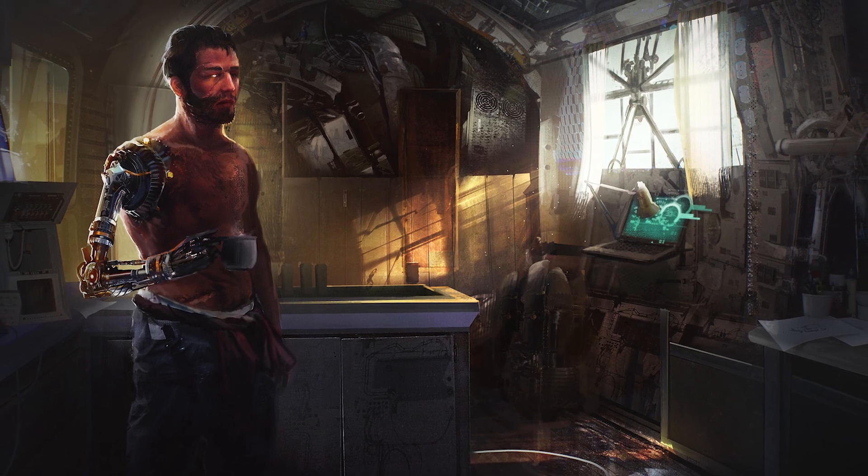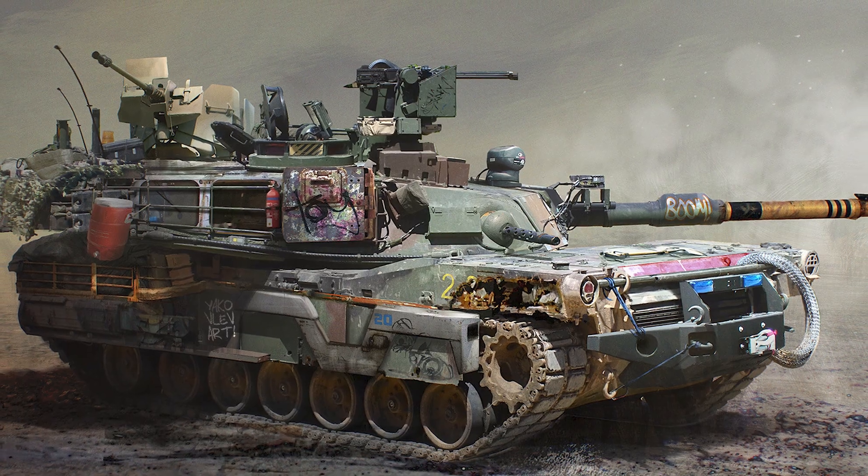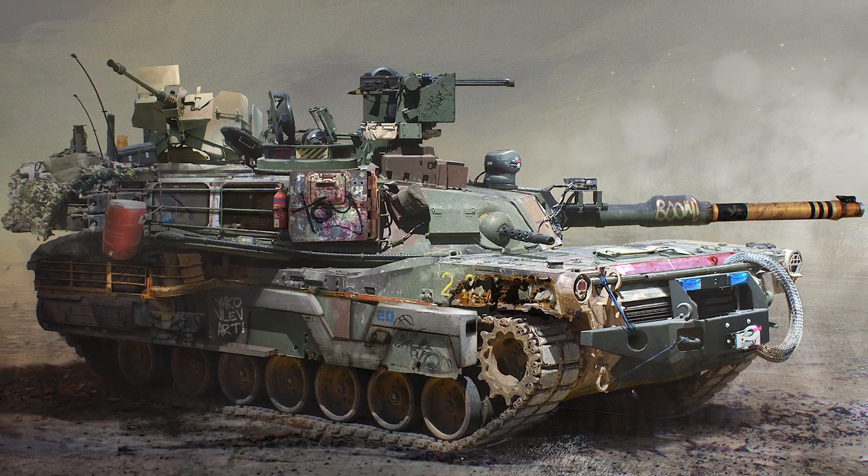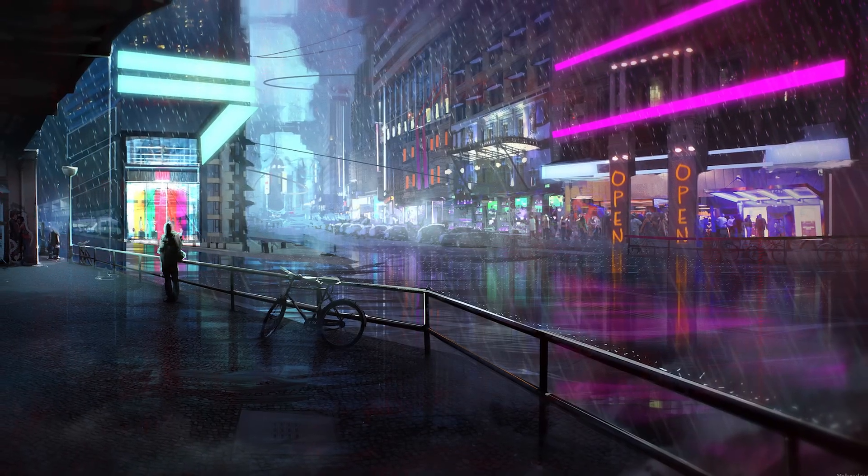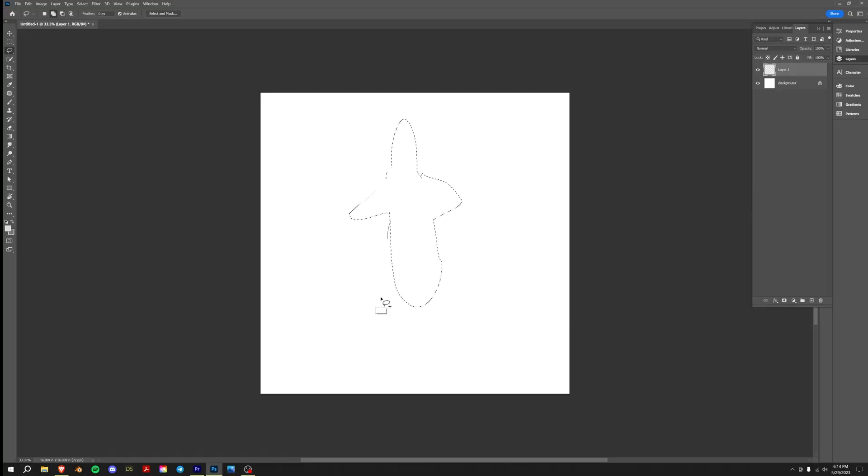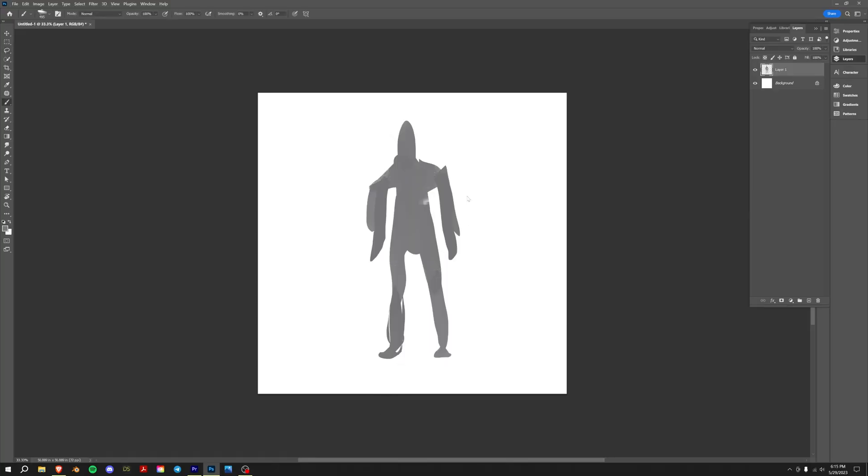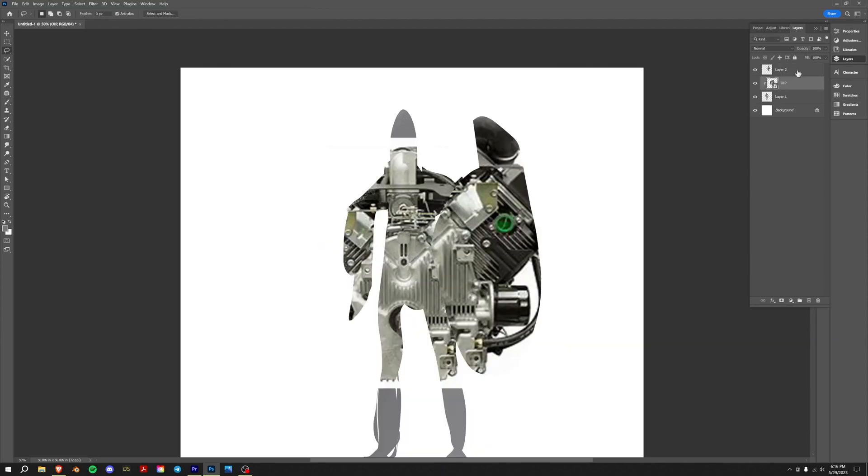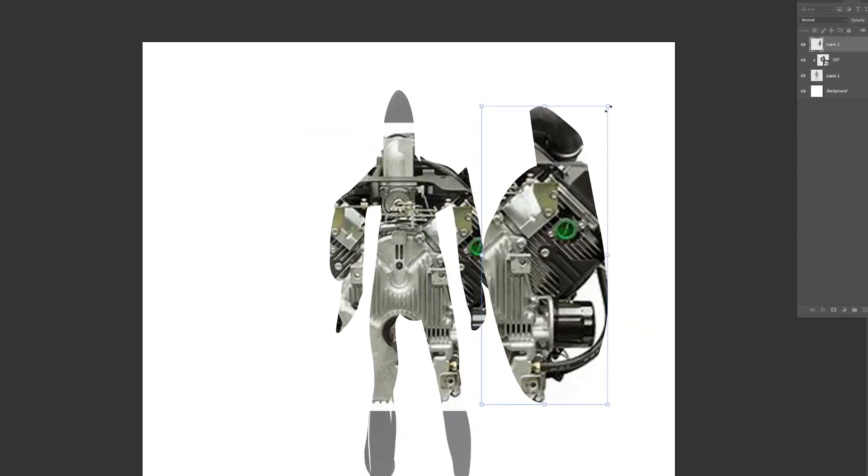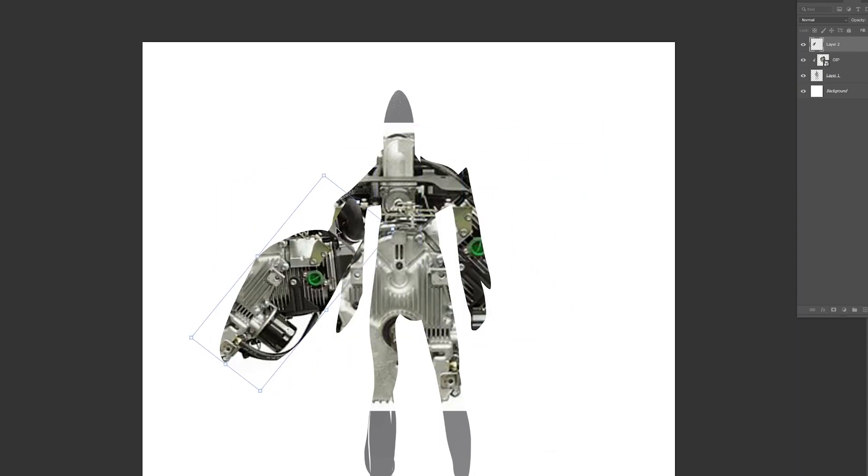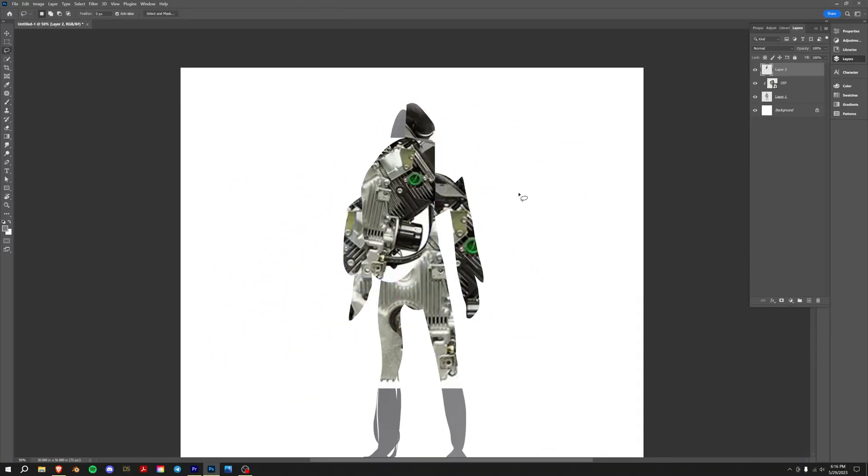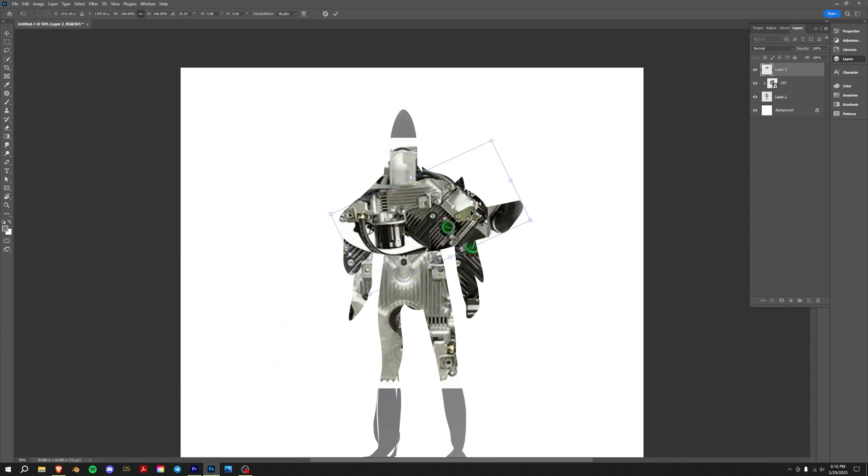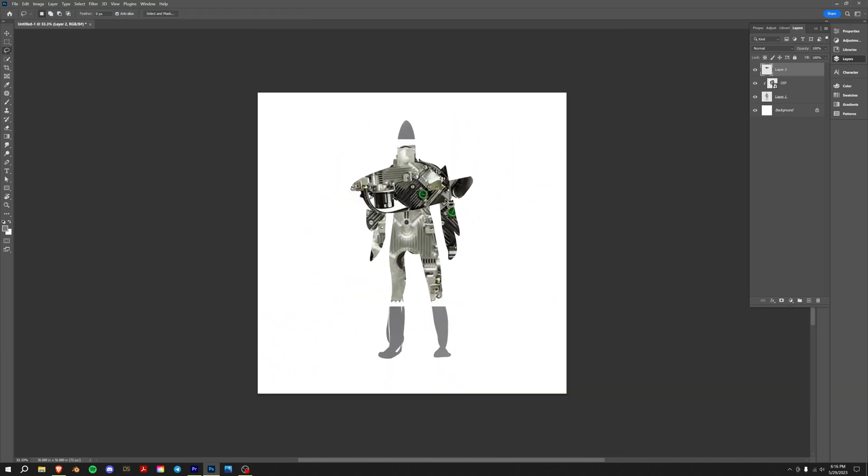So you know how if you've ever done any kind of concept art, you'll know there's this method called photo bashing. It's essentially like, let's say you have some dude, you can bring in a photo of some mechanical thing, take that part and be like 'oh that looks like a cool arm thing' or a chest piece. I hope you're kind of getting the idea.